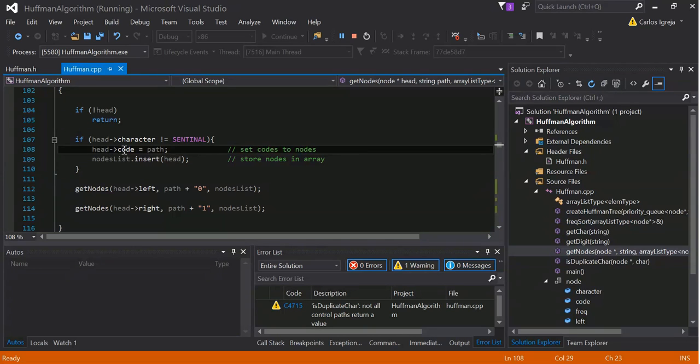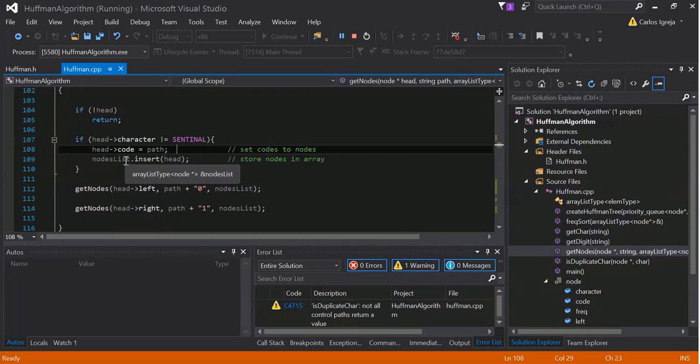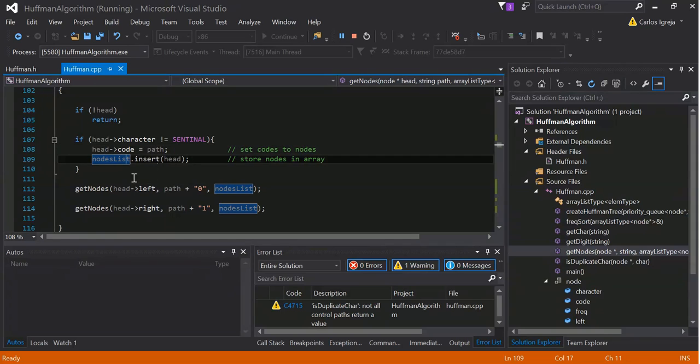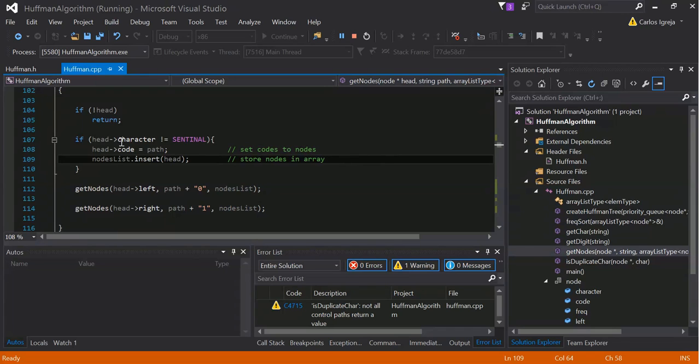So, other than that, the head code will equal path, and the node list, enter head. So, yeah.